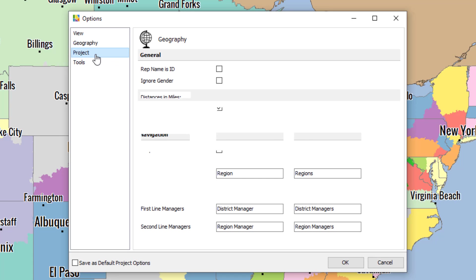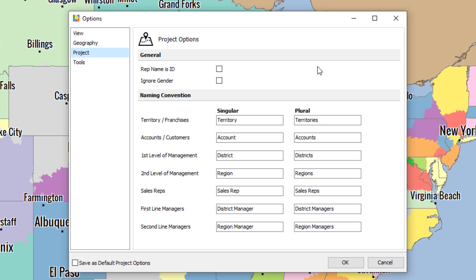Let's click on the third option under Project. This is where you can rename what a territory is called, what your sales reps are called, and adjust your hierarchy. By default, we have territories assigned to districts and districts assigned to regions. It's also default as accounts and sales reps. But you can customize all that for the singular form and the plural form here.